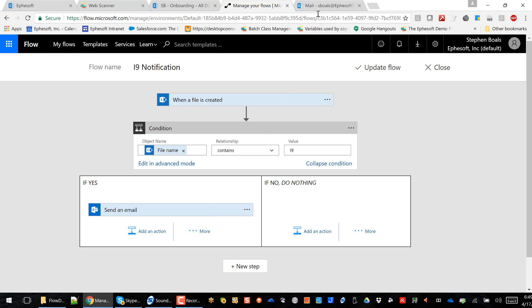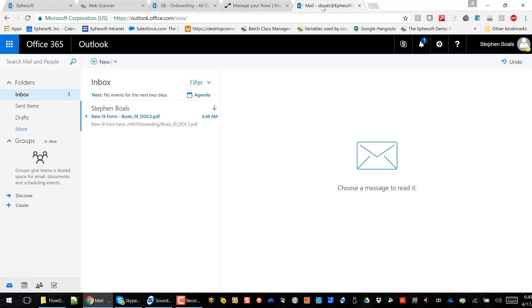So the end result here is that I've got an email that notifies the legal or the immigration department that we've got a new I-9 form that they've got to go in and check out.